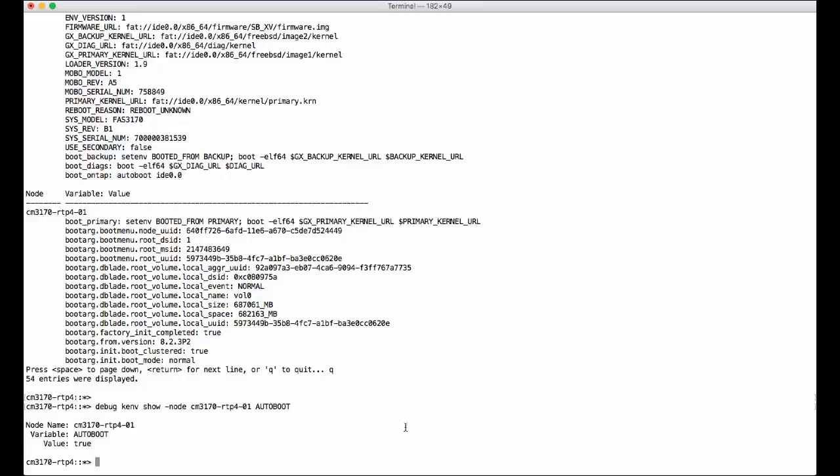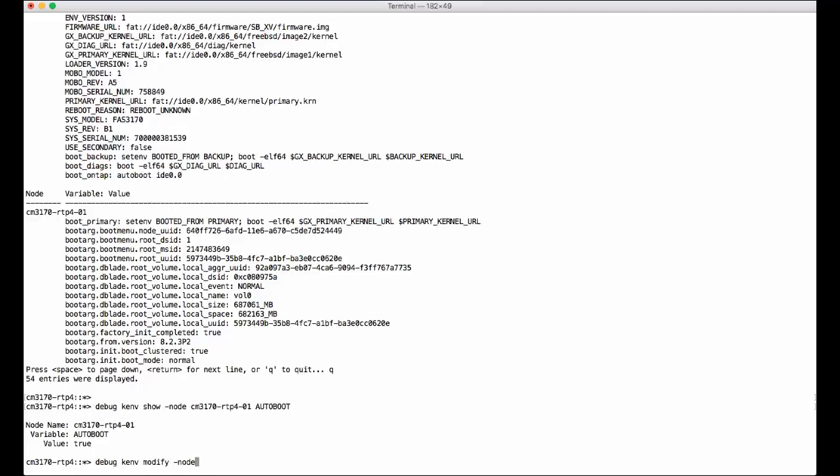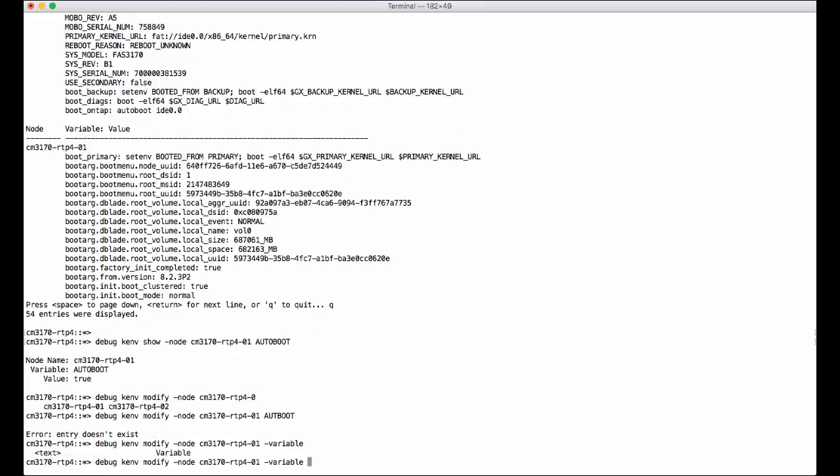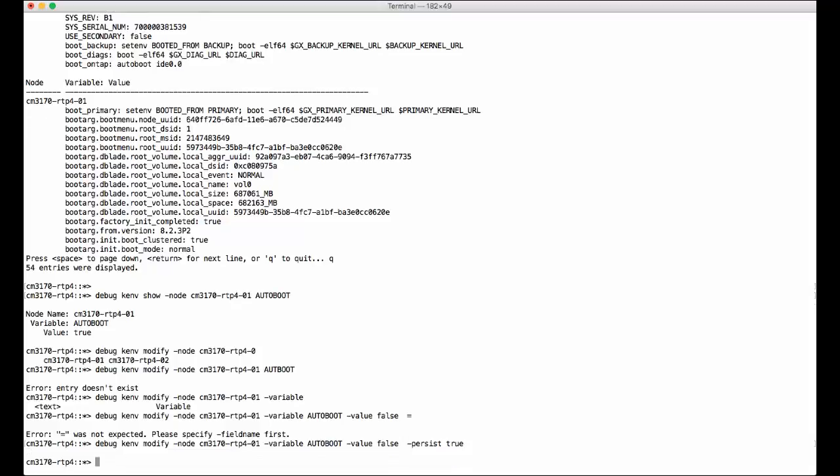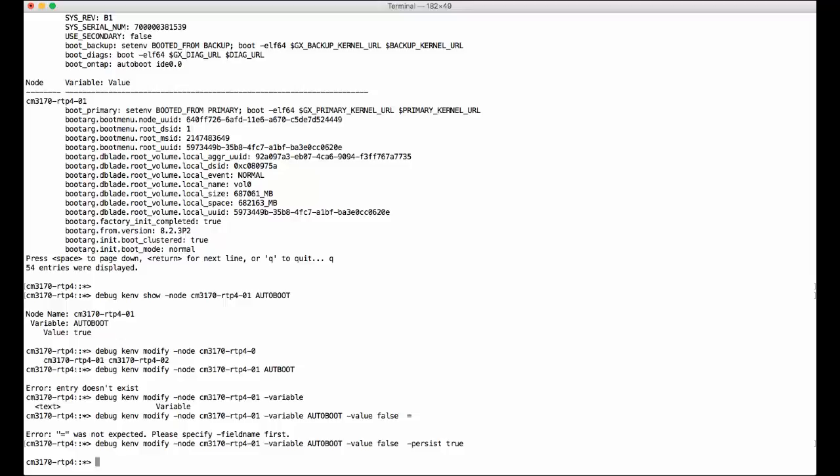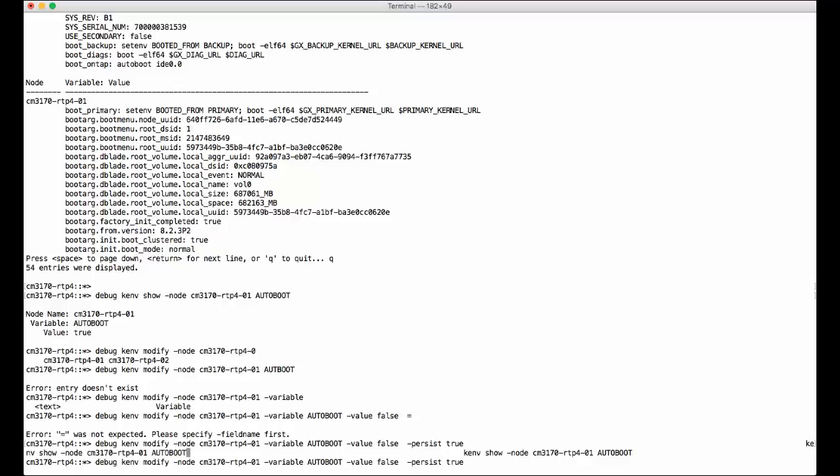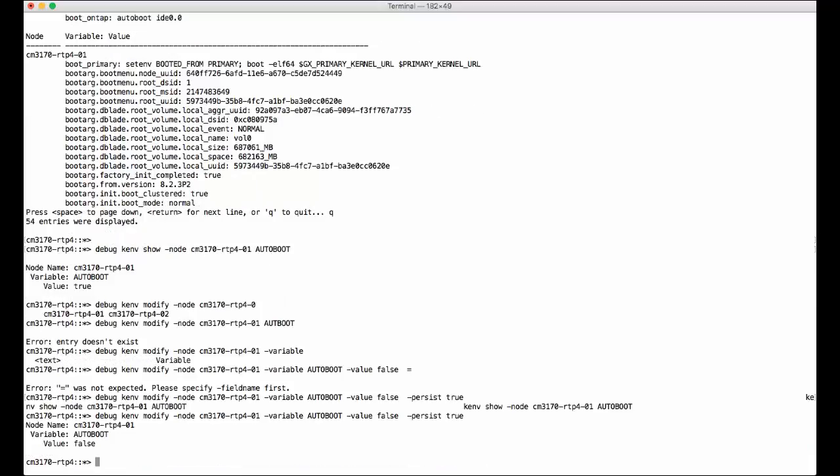Then, you can change it with the modify command. Debug kemv modify node, for example auto-boot, value true. Persistent means you save the variables. Change the force, OK. Then you can take a look at it. Changed it to false.